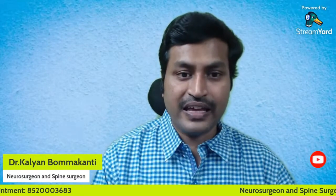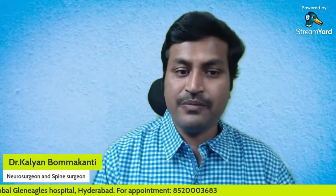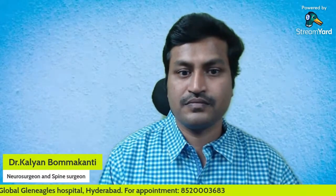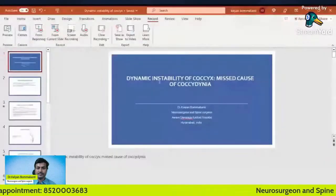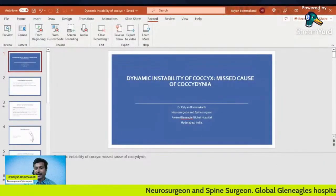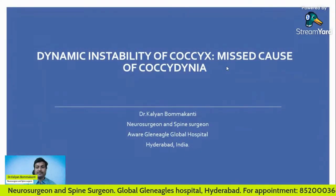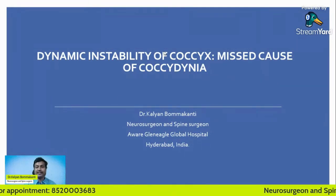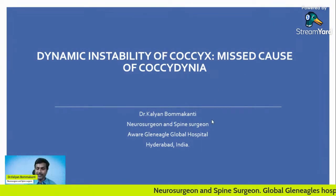Good evening everyone. In this session we'll be discussing coccydynia, or tailbone pain, and most importantly we'll discuss why tailbone pain is commonly misdiagnosed or underdiagnosed. Many patients are losing years of their lives suffering with low back pain because their diagnosis of tailbone pain has been missed. Let me present my topic: why is coccydynia, or tailbone pain, commonly missed?